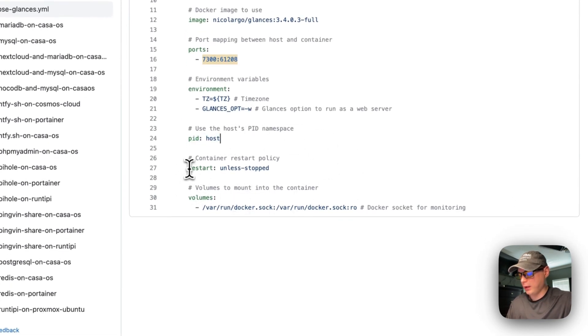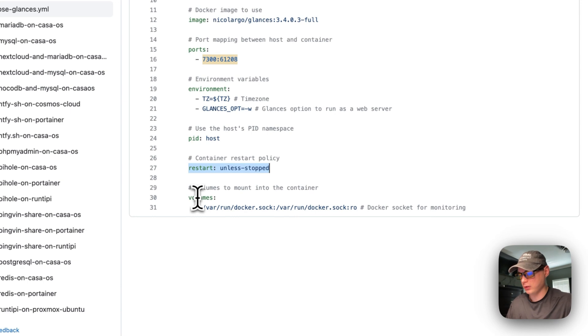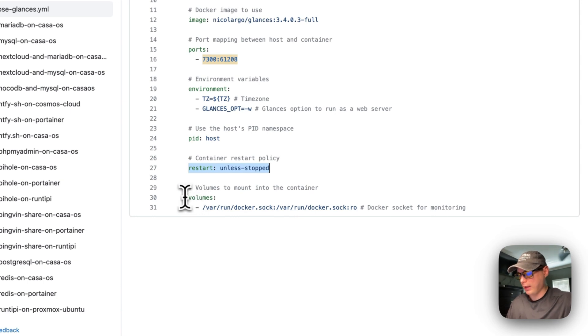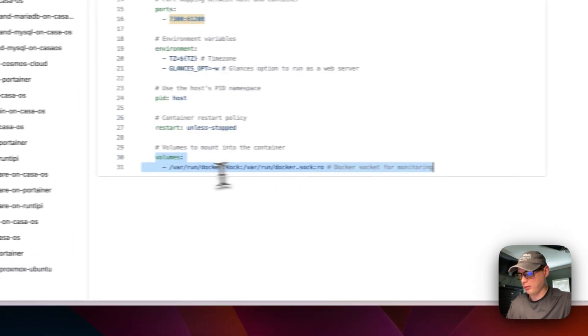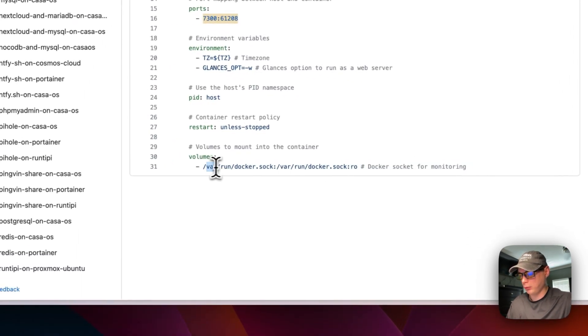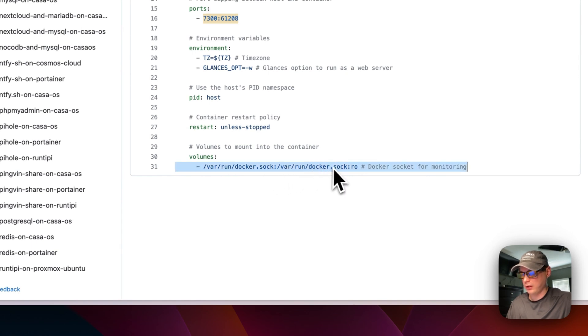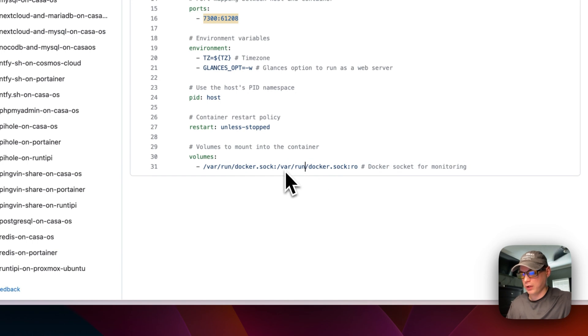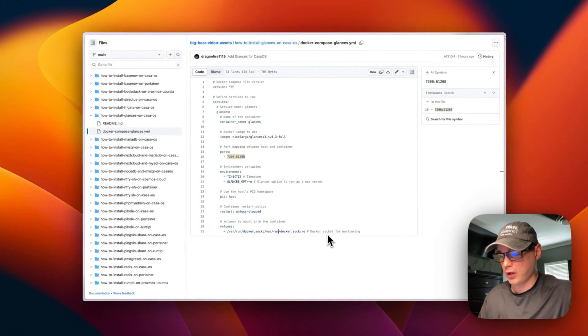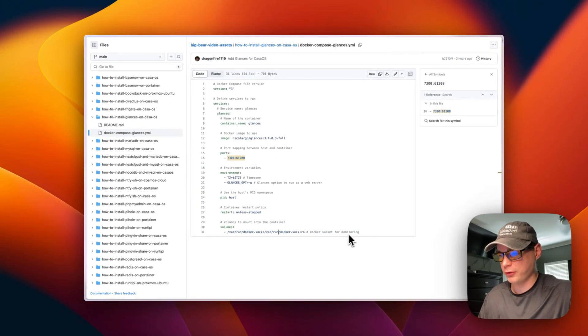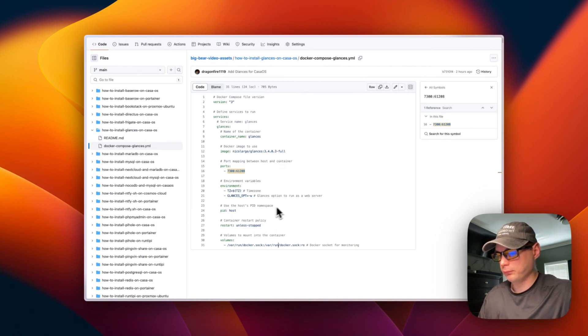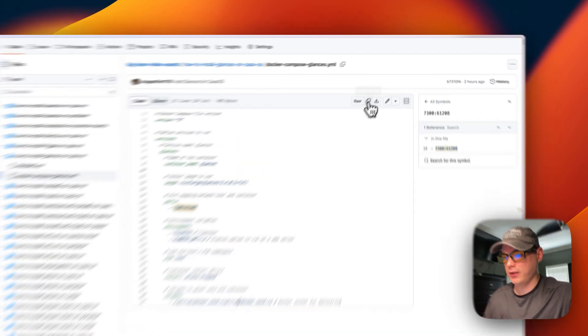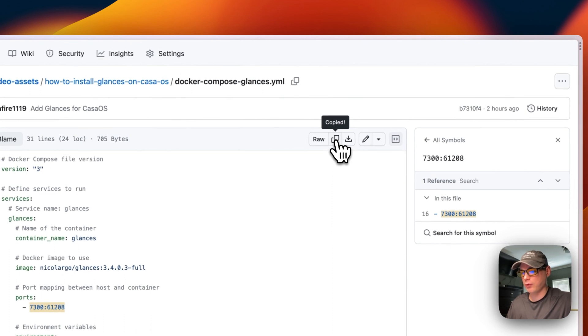I'm going to set restart so if you stop it for any reason it will not try to restart, but if it fails or any other reason it will try to restart. Then I'm going to set the volume of /var/run/docker.sock to /var/run/docker.sock. This is to get the info from the Docker socket for monitoring. I'm going to copy raw file.